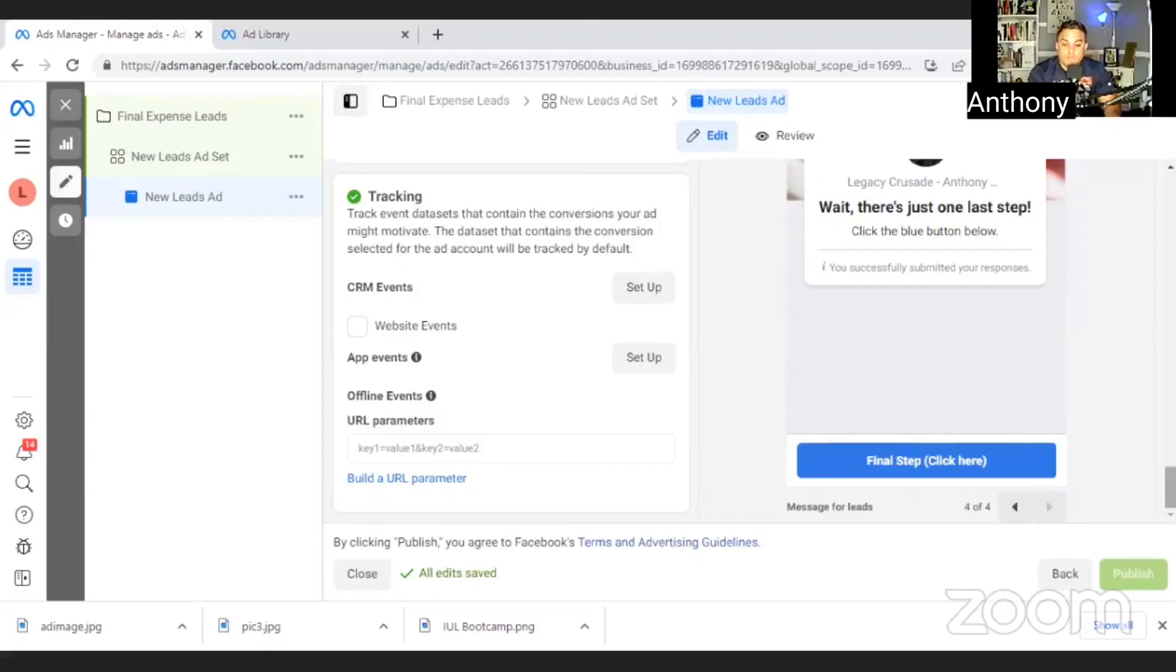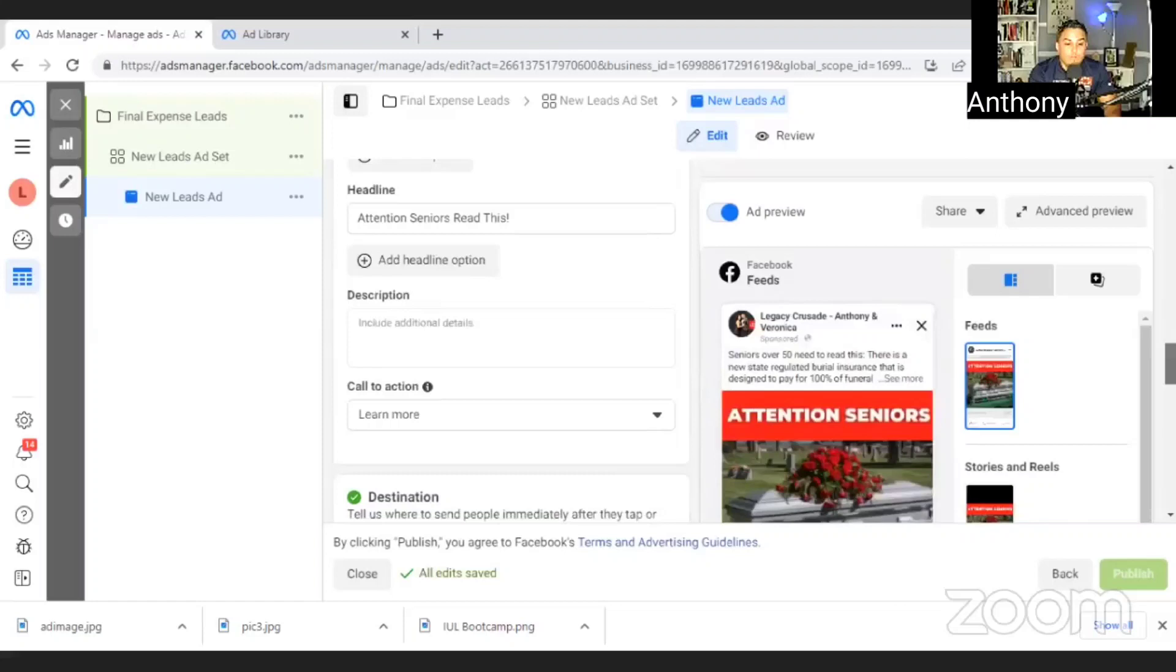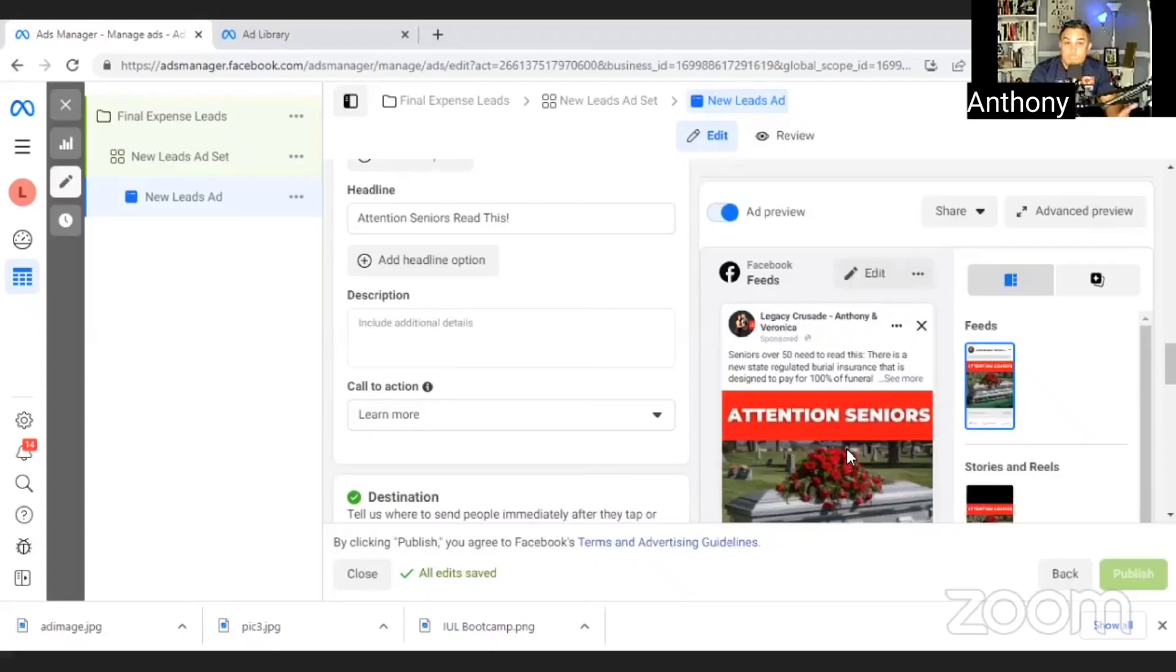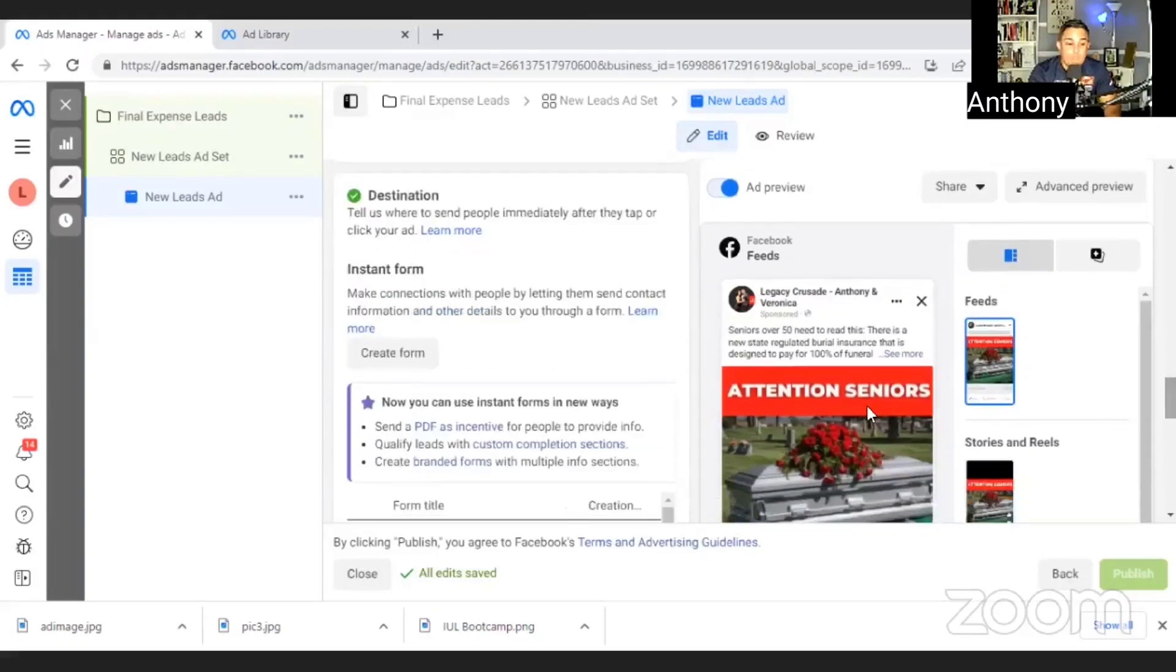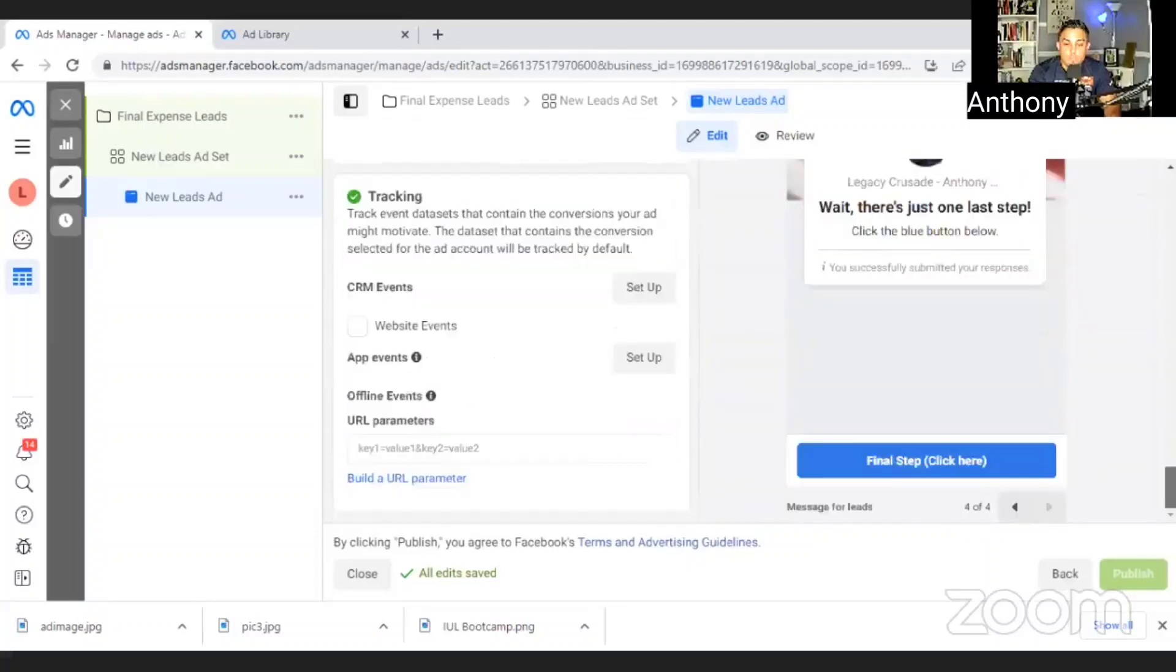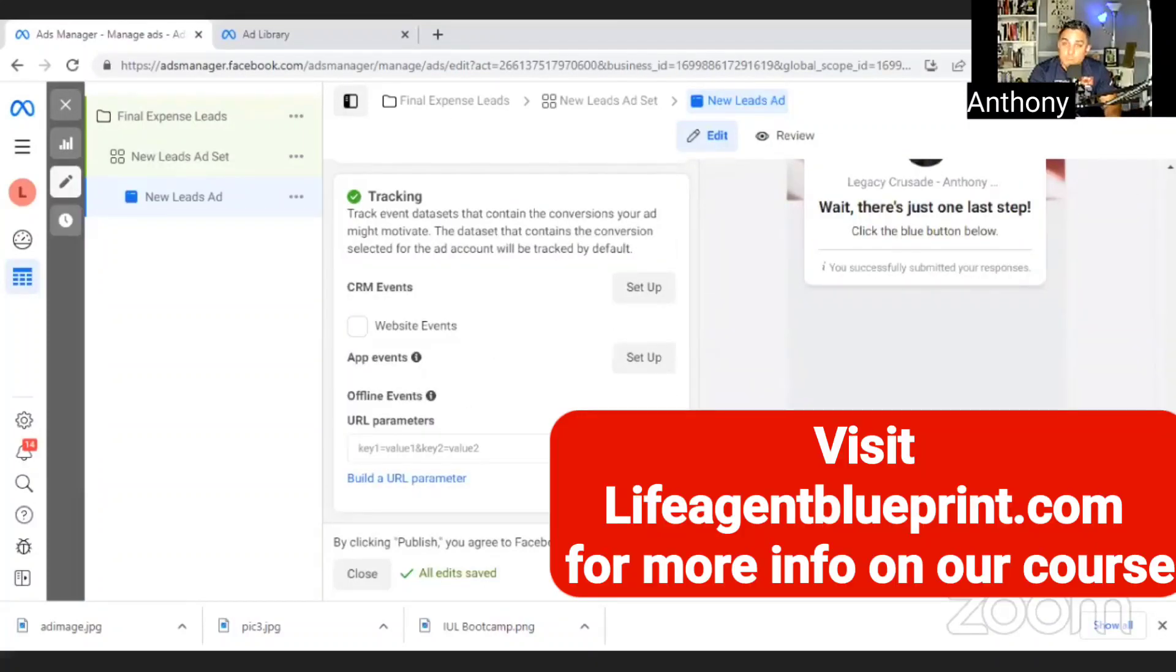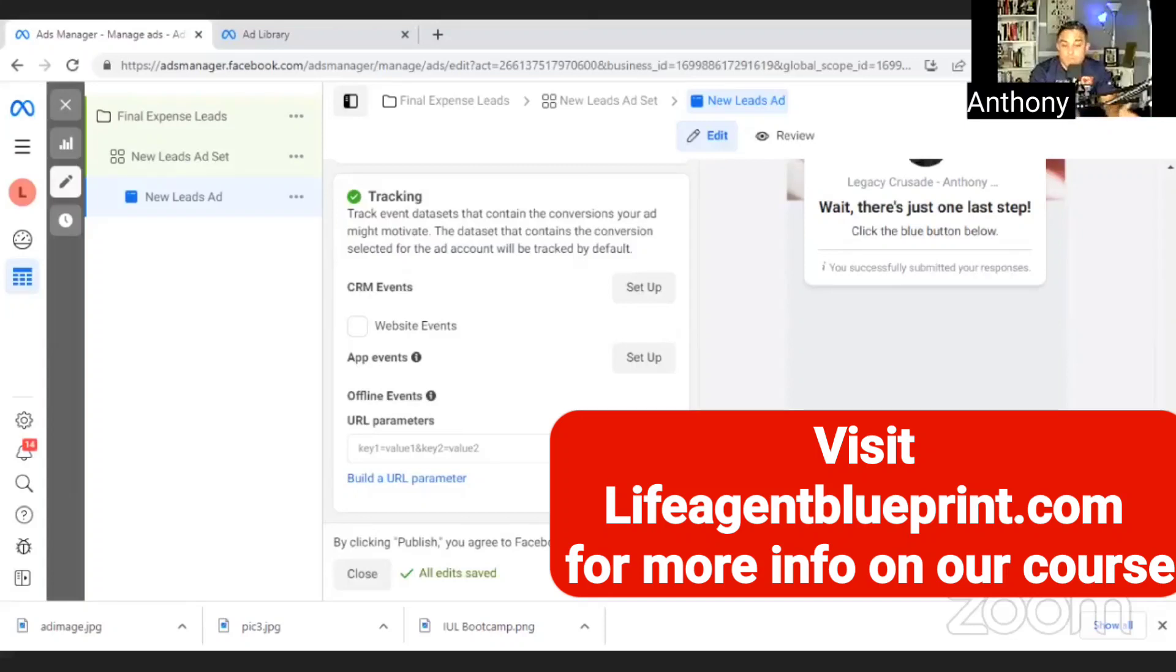So once you do that again, you went to Facebook ad library. You get the picture that you want that catches your attention. You get the copy. And then you put a simple headline is attention seniors read this. Once you're done with that, you create the form. I just gave you all the questions to put on your form. You're pretty much ready. You would hit publish, and then you wait for your ad to get approved. So that's pretty simple. That's as easy as it is. You can create this ad in a few minutes, five minutes or less. The reason it took me more time is because I was making sure I walk you through the tutorial.